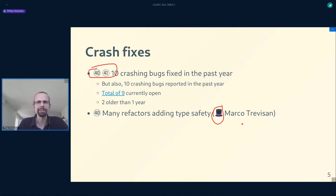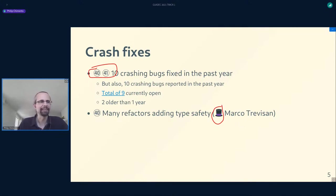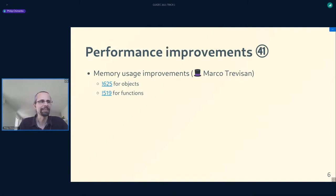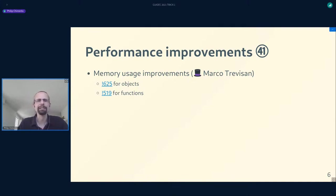Marco did several refactors for GNOME 40 that increase type safety in the codebase with C++ features, and I've done a few of those as well. They're not specifically crash fixes but they decrease the likelihood of undiscovered crashes lurking in the codebase. Marco also worked on a pair of pull requests ready to merge for GNOME 41 that not only increase type safety but also reduce the memory taken by introspective objects. It's a savings of a few bytes per object, but when you have tens of thousands of objects alive simultaneously in GNOME Shell it makes quite a difference.